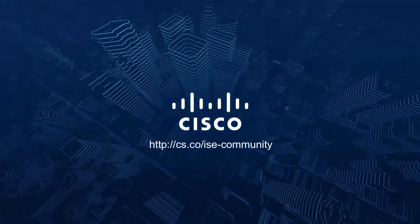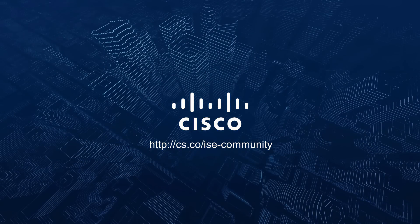Thanks for your time watching this demo. Please reach out to us at the Cisco ISE community portal. Thank you.